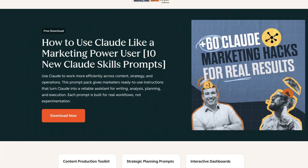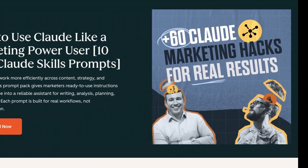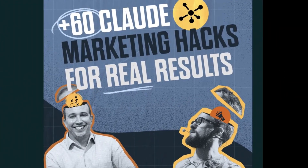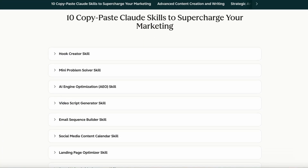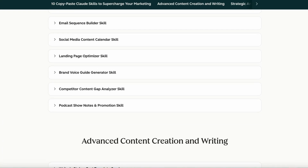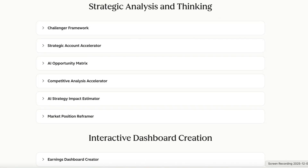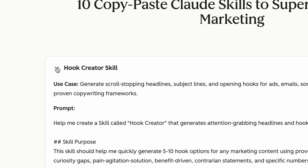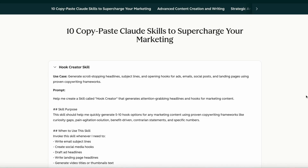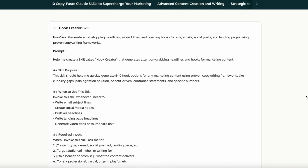We've put together a list with all our favorite Claude hacks — more than 60 prompts across content creation, strategy, and campaign analysis. These are reliable prompts you can use right now to completely transform your marketing. Scan the QR code or click the link in the description.